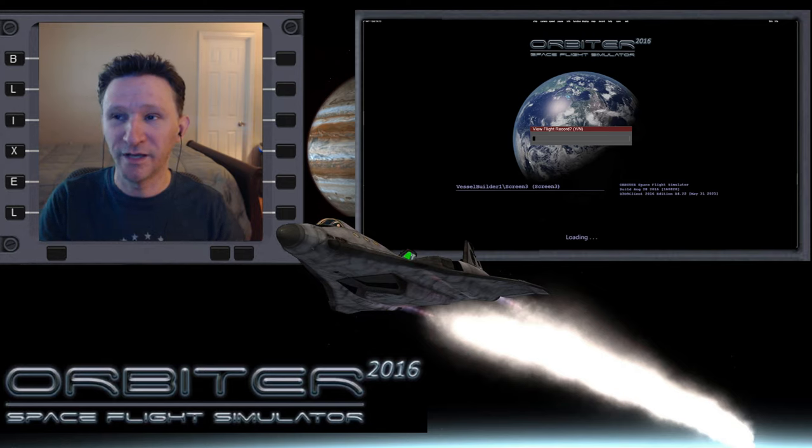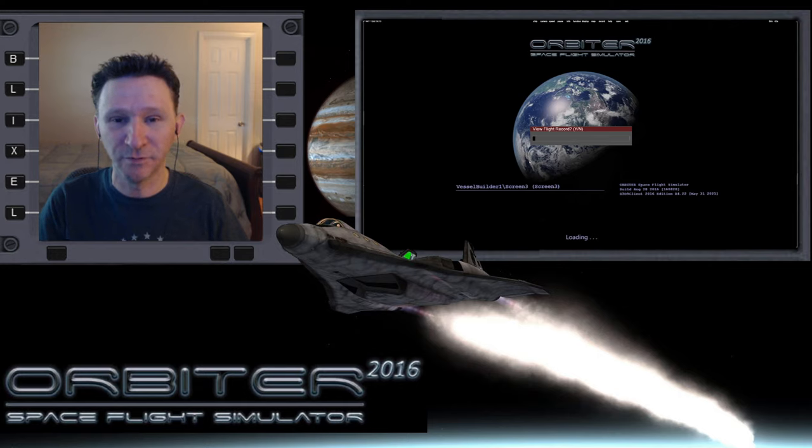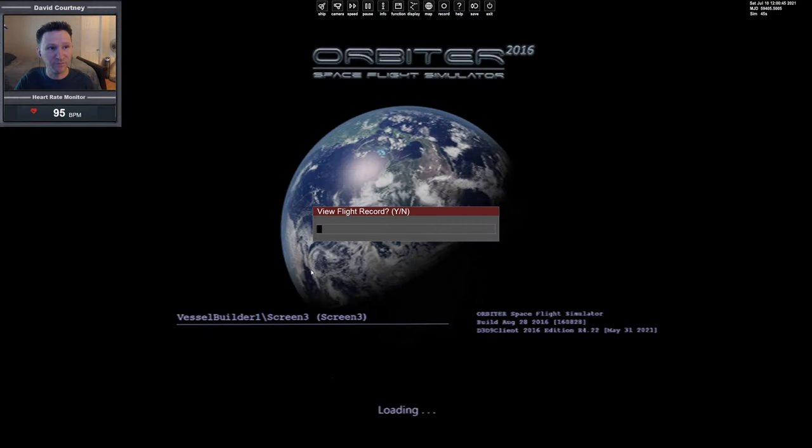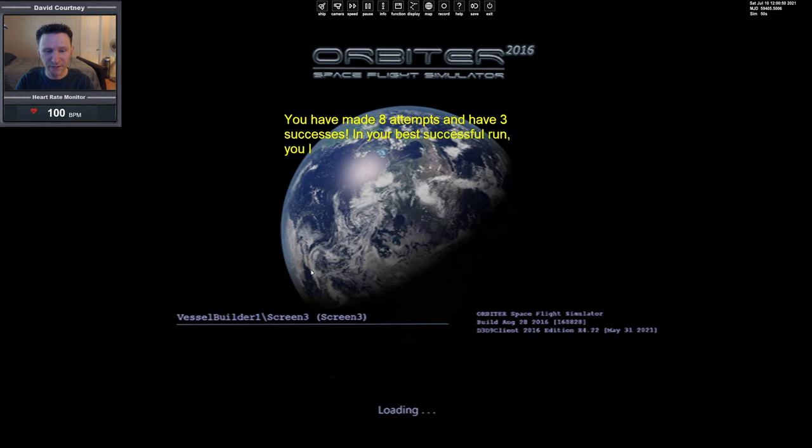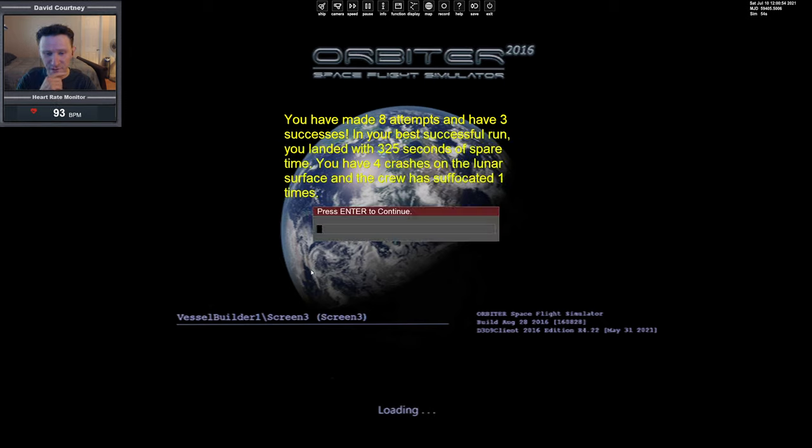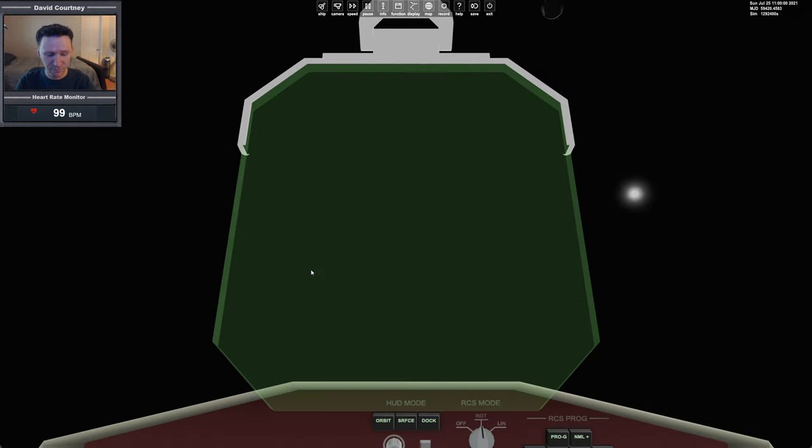We had a 60 kilometer range, an 18-19 kilometer range, and about a 75 kilometer range. So let's switch camera views, jump into it. Let's view our flight record. As you can see, we've had eight attempts, three successes. It was the last three attempts that were successful - four crashes, one suffocation. Let's skip the intro.